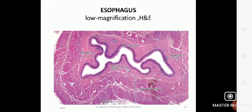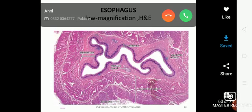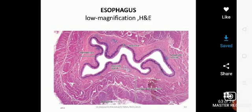As it enters the abdominal cavity, it is free for a short distance, approximately 1 to 2 centimeters. The overall length of the esophagus is about 25 centimeters.